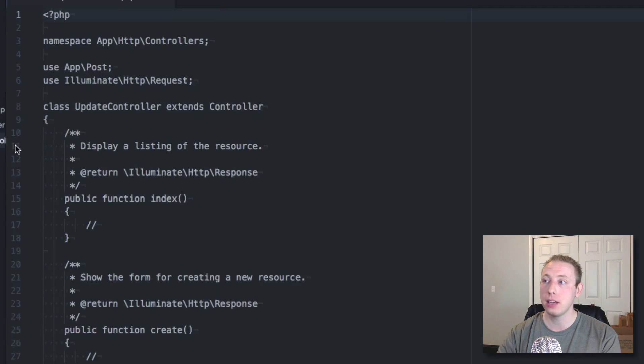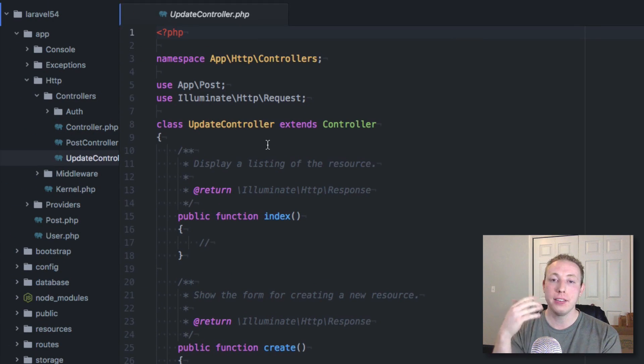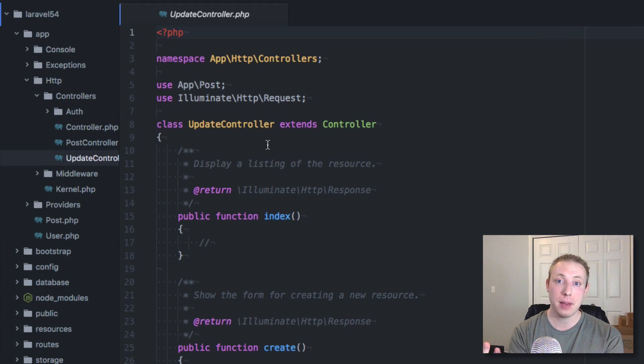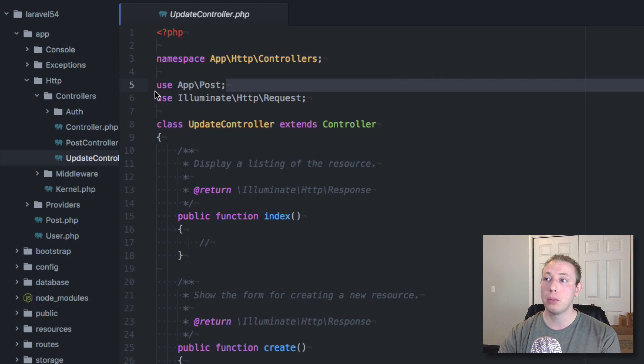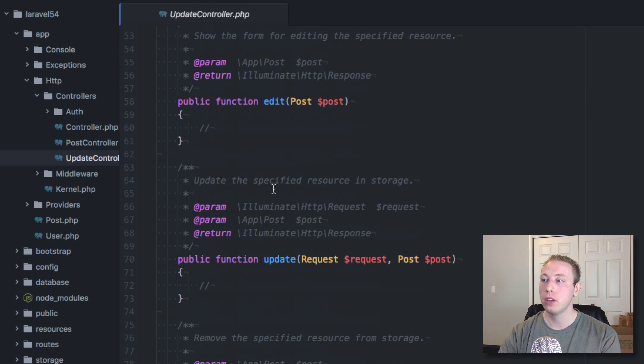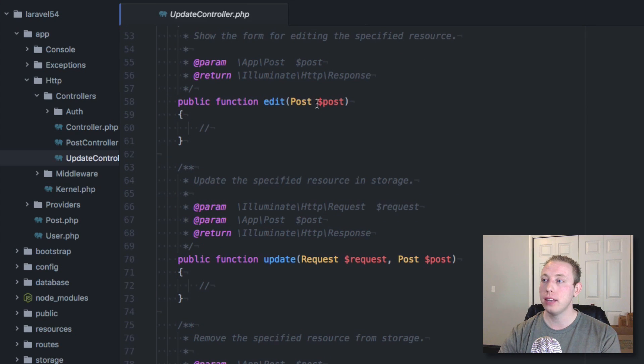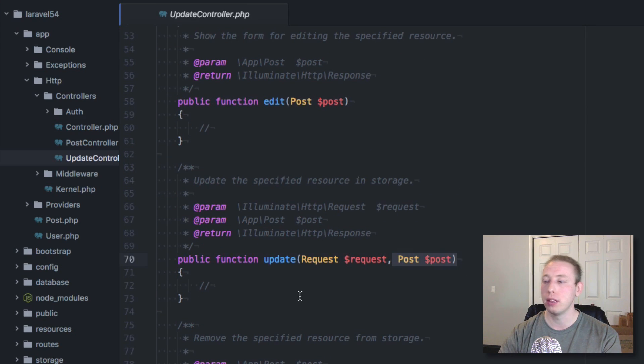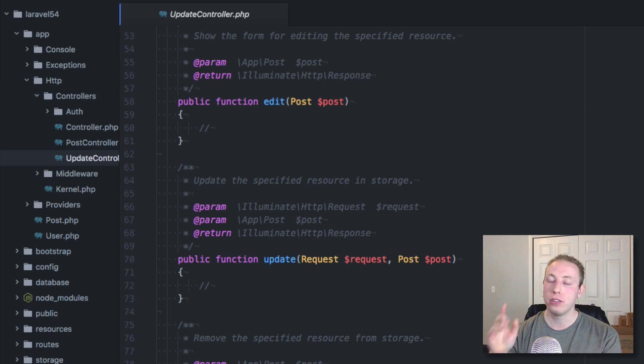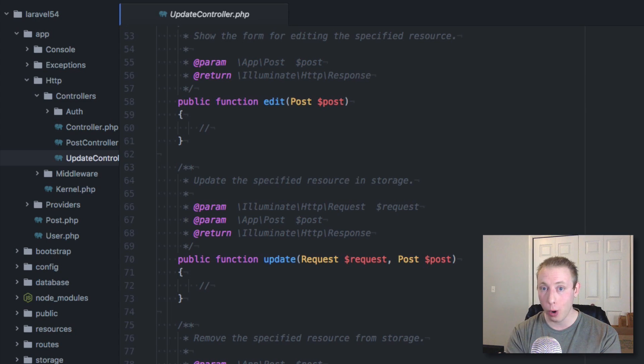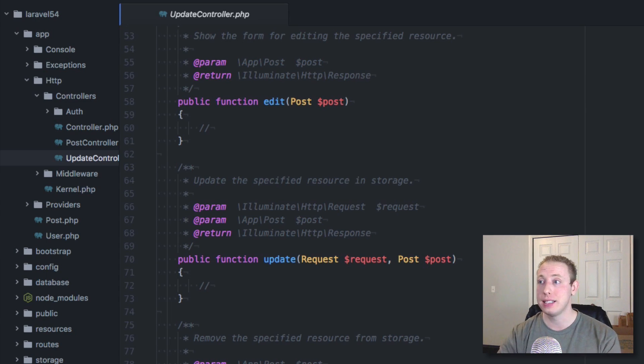You can see that it noticed we already had the post model and went ahead and just made the controller. So now we go over to our update controller. It's obviously going to look the same as the post controller, but it's pulling in post and you're going to get the type hinting for post where appropriate.